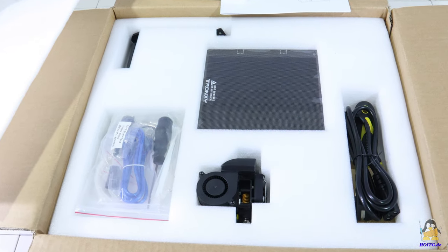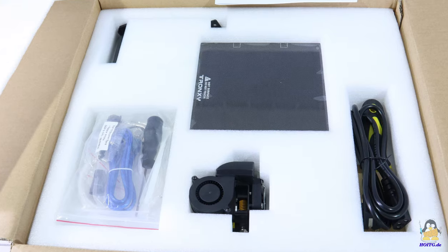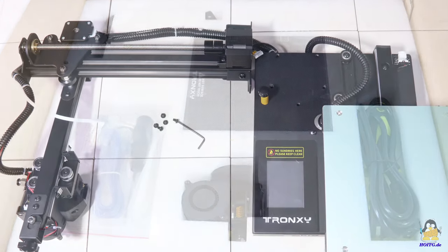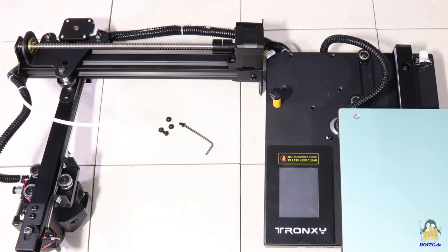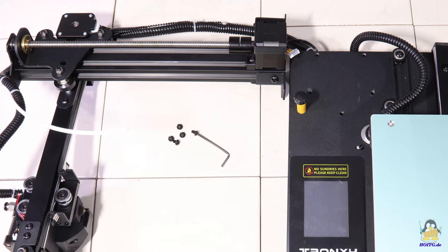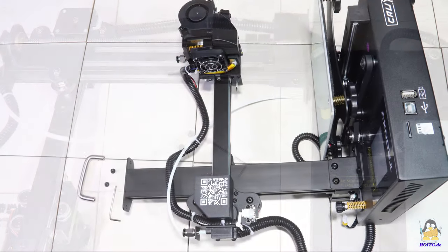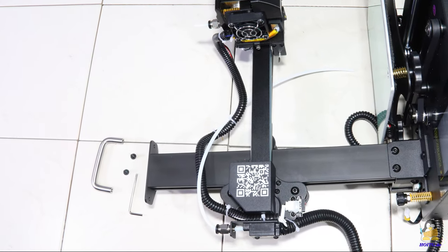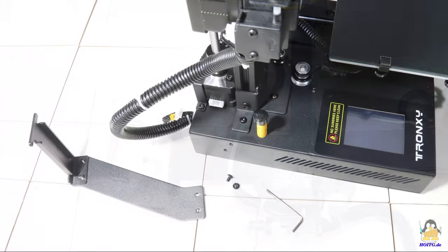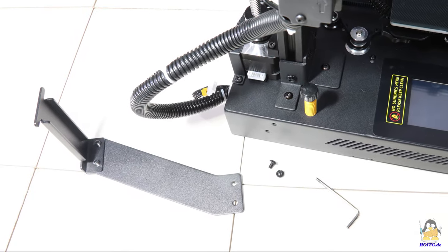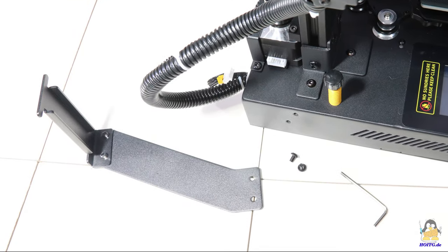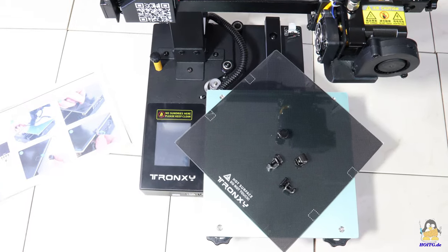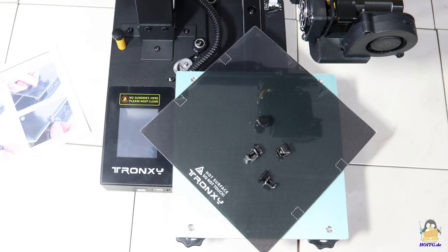The Krux1 is delivered almost fully assembled. Only the frame has to be mounted on the base, the handle, as well as the filament holder, and the glass plate have to be attached.